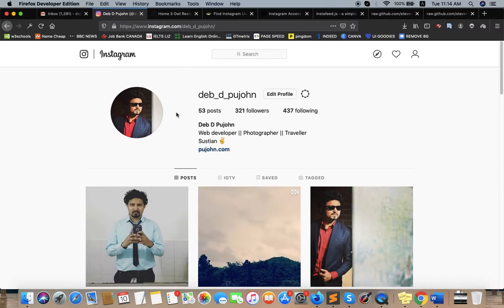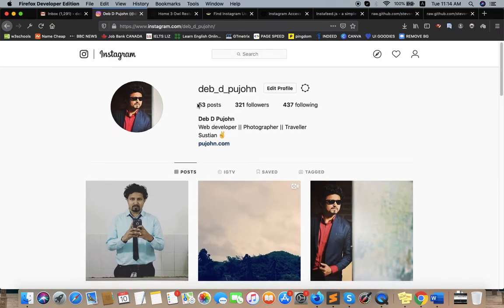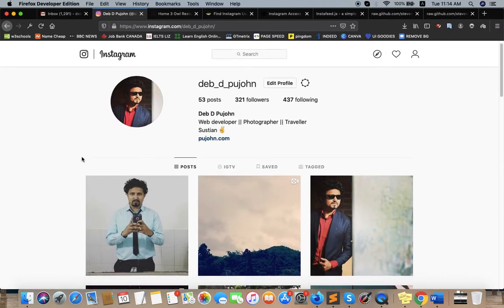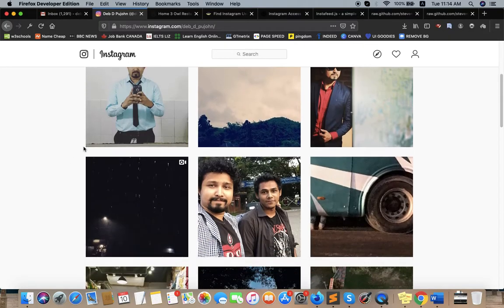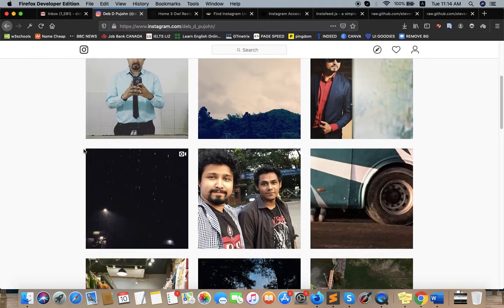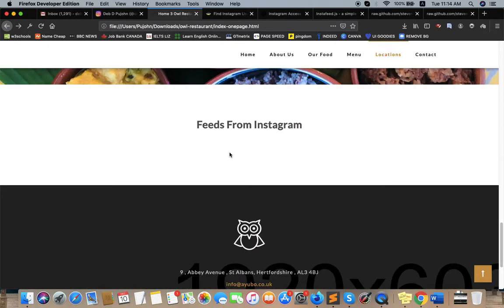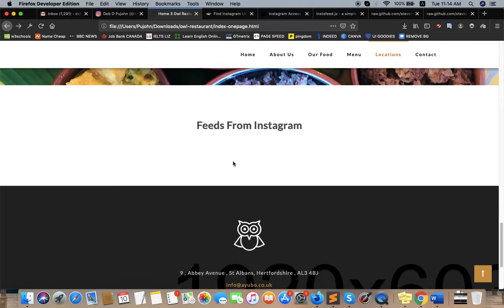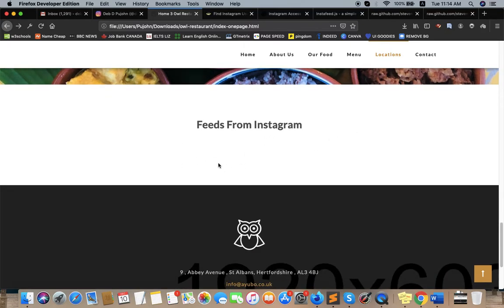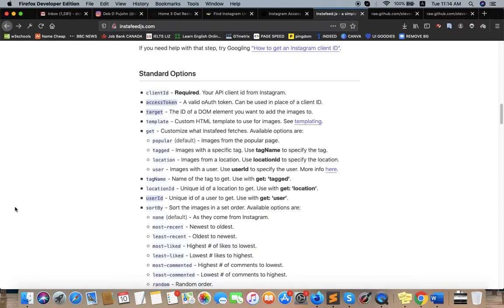Okay, this is my Instagram account. Right now I'm going to show these photos on this HTML template using a jQuery third party plugin. So here is the blank page. At first I need to use a third party jQuery plugin.